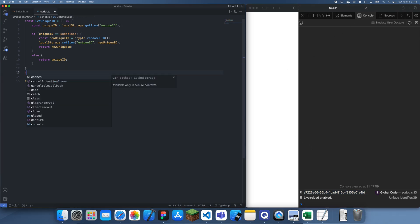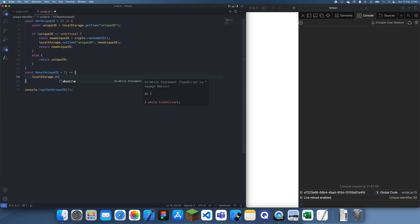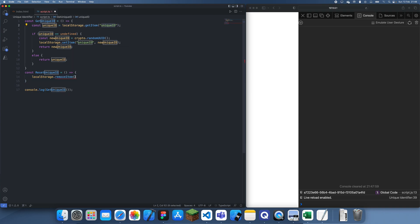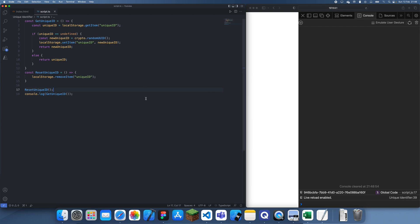We can also generate a new ID by creating a reset function called resetUniqueID. What this will do is just call localStorage.removeItem with the 'uniqueID' key. Then we can call getUniqueID again, so if we were to call resetUniqueID before getting the ID we would get a different unique ID. And now you can see we're getting the same one every time.